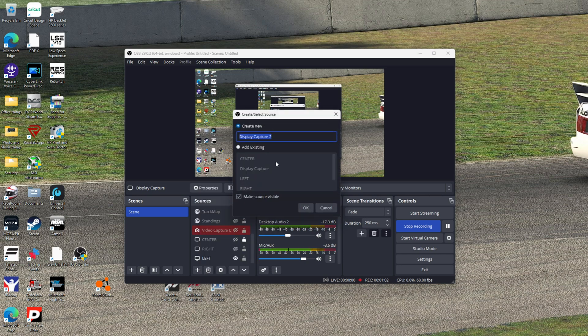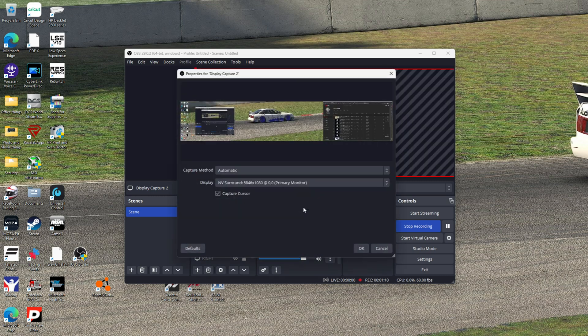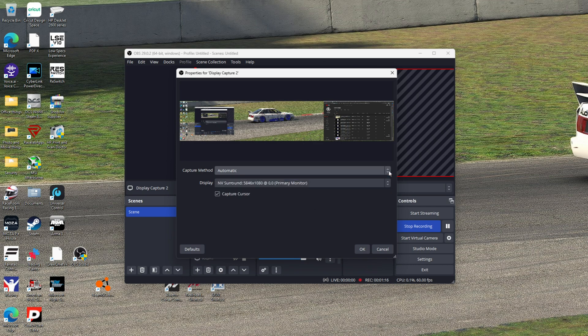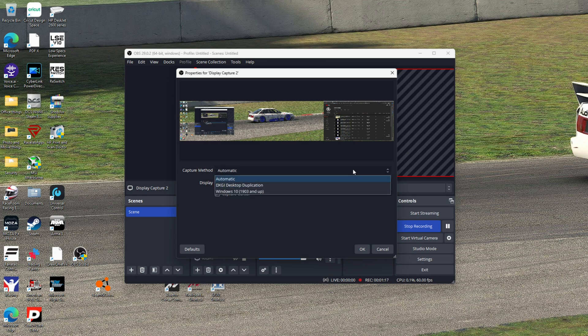You're going to click display capture and let's say you're going to set up the left screen first. Just name it 'left,' hit okay. Capture method—just leave it at automatic. I haven't messed with any of the other settings. I just leave it automatic.